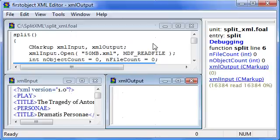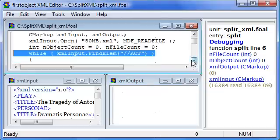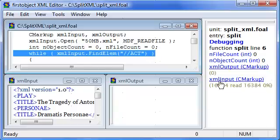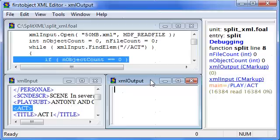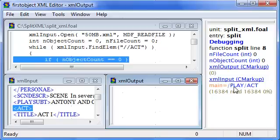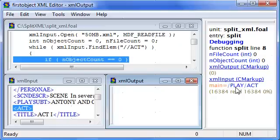I'm going to step again, and we're about to find the first act in the input file. Notice how it shows me where I am in the input file. It also displays the path of the current main position in the input file.